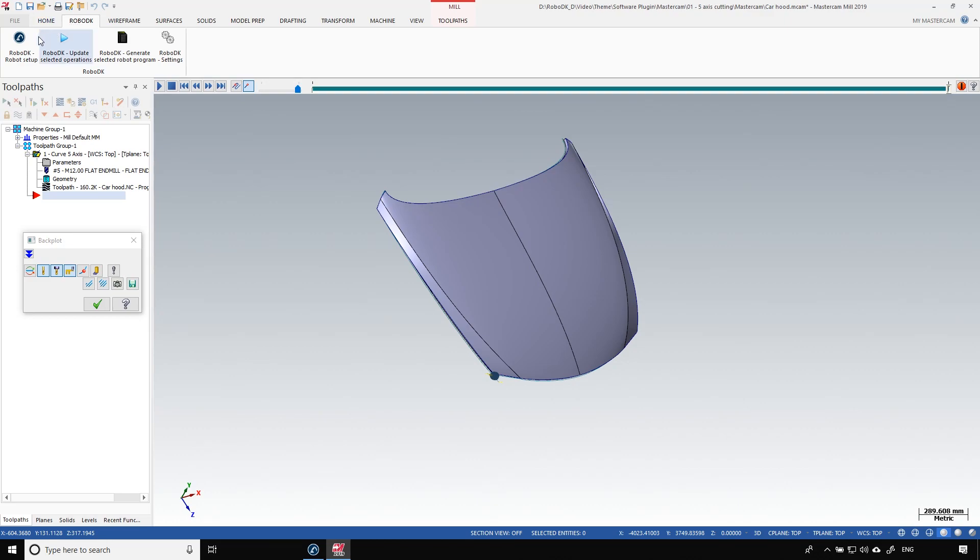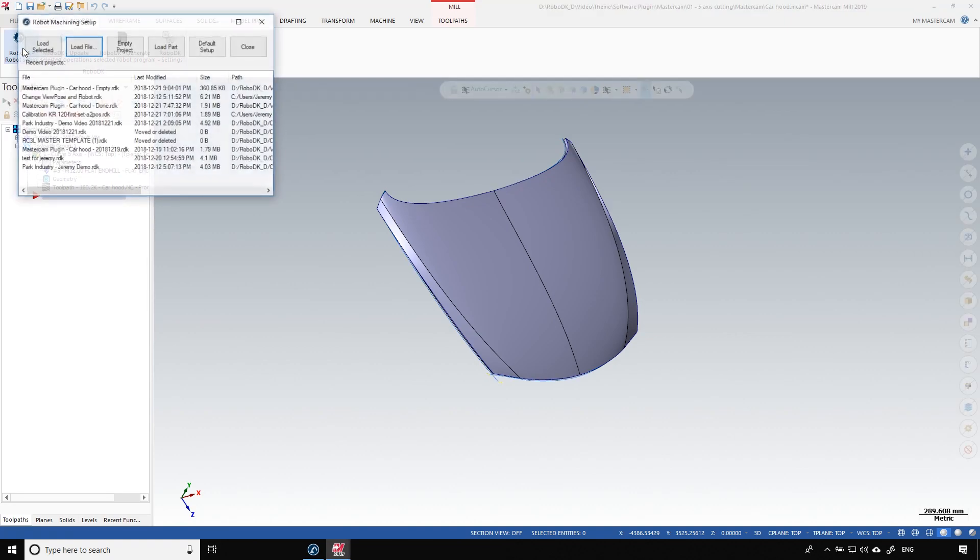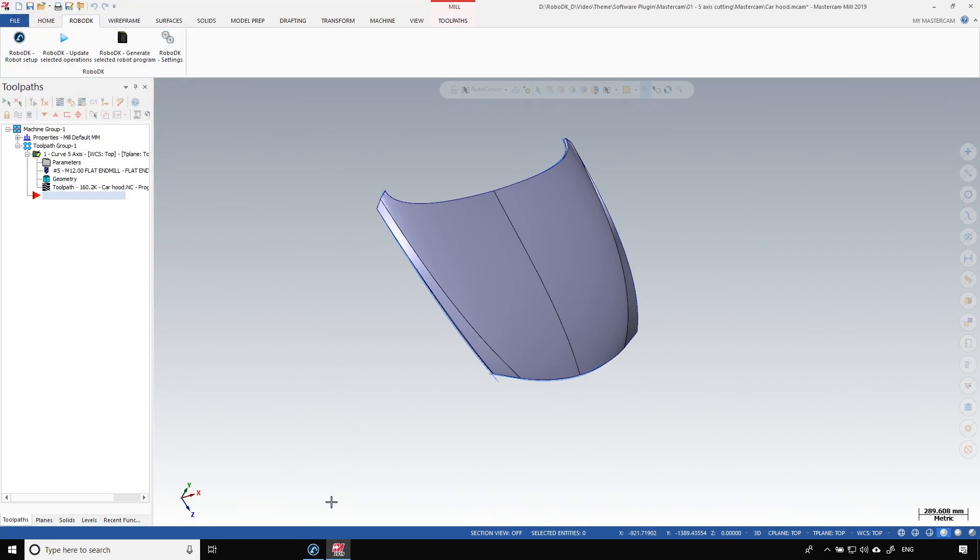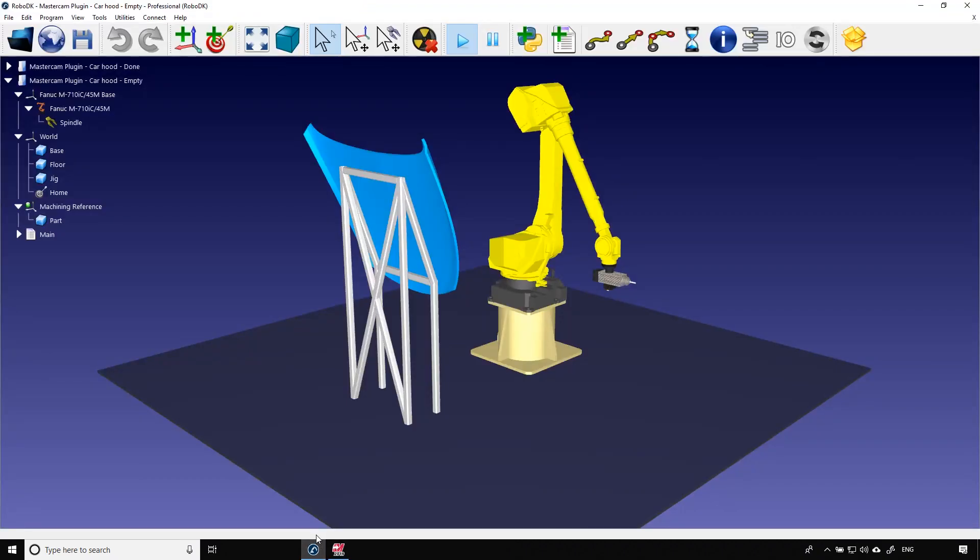First thing to do is to import the part in the station. Click on the RoboDK robot setup and choose load part. You can close that window and go to RoboDK. The car hood is now at its place on the jig.